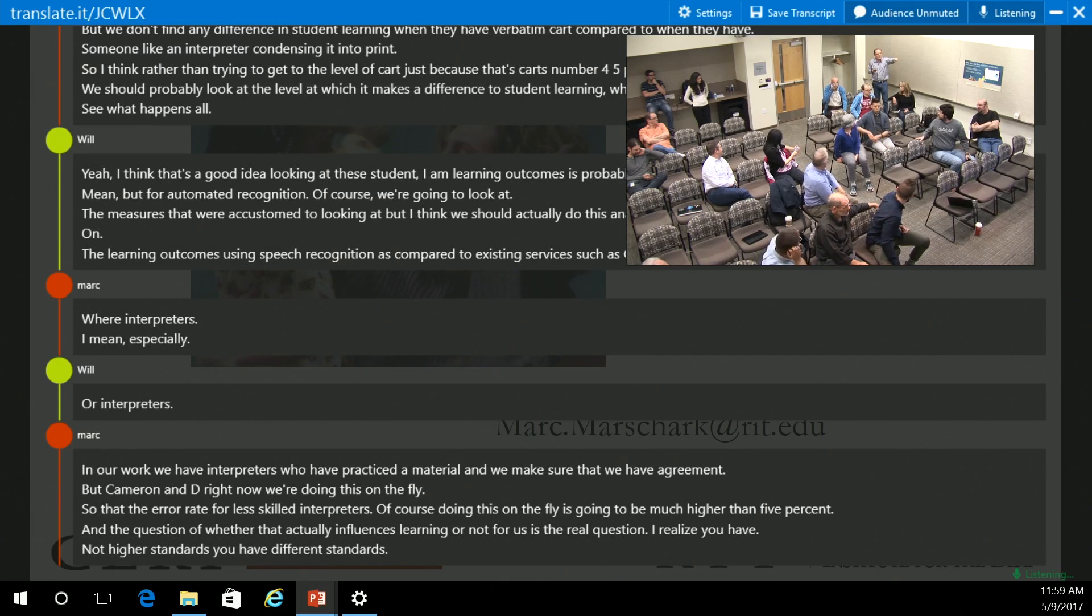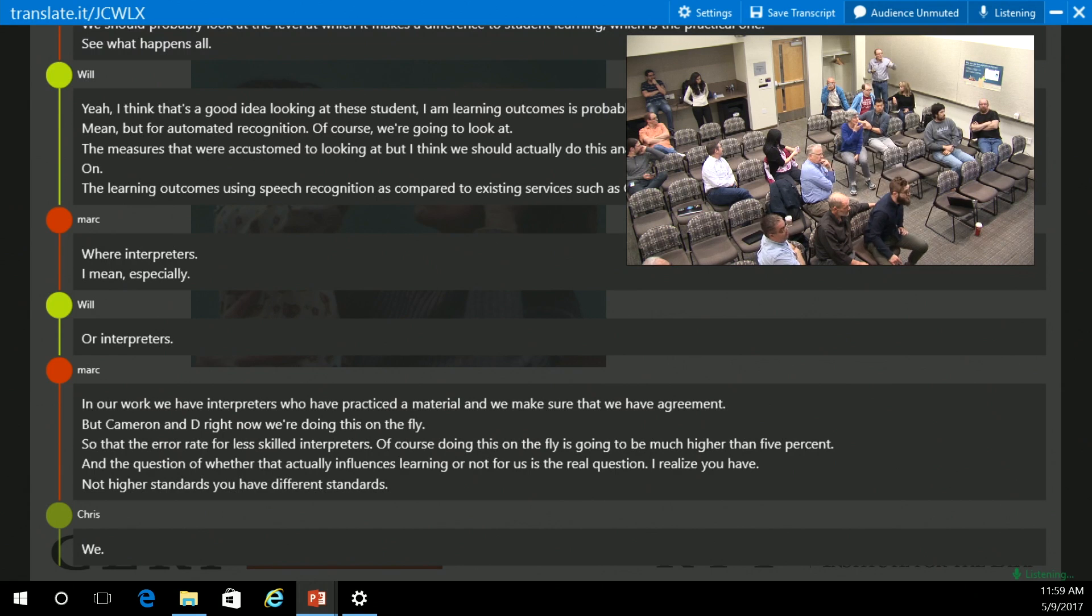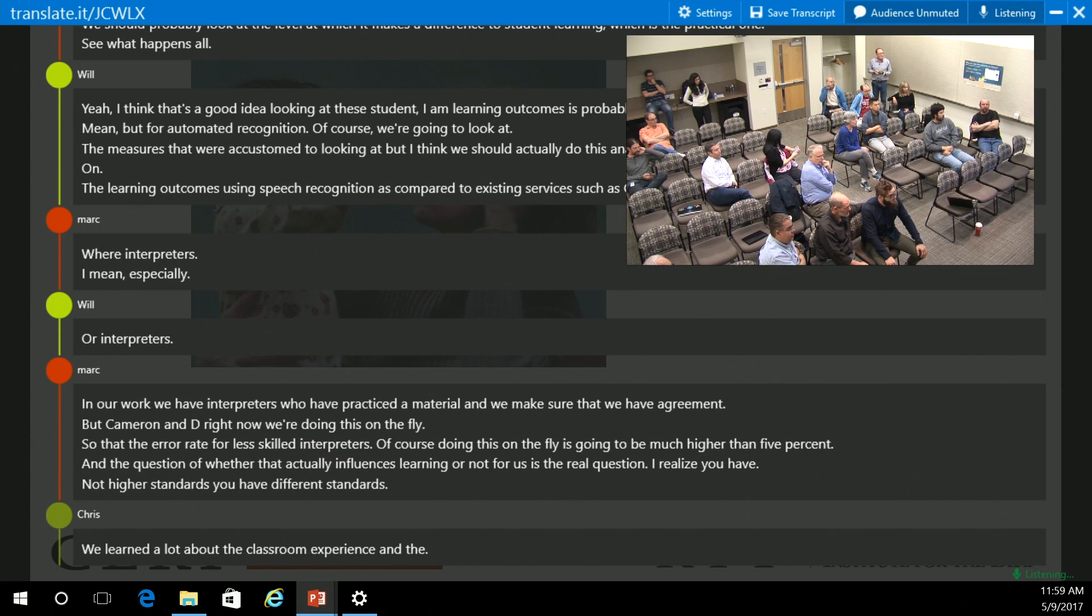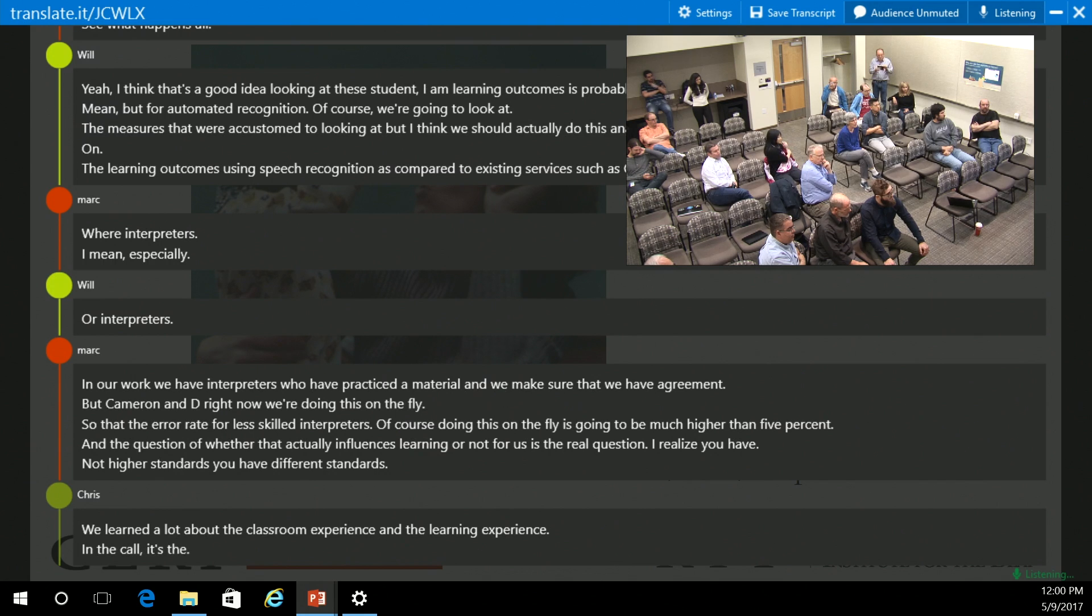We learned a lot about the classroom experience and the learning experience. In the college, the social life is very important as well.